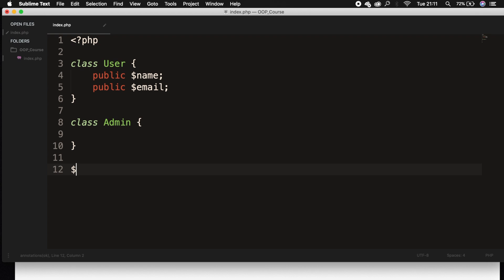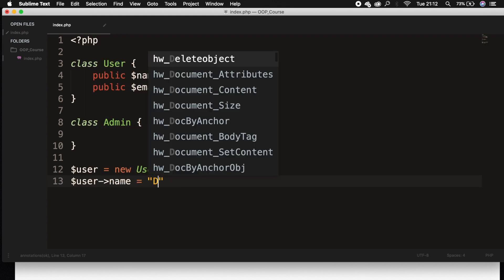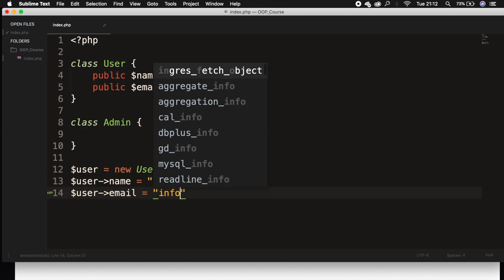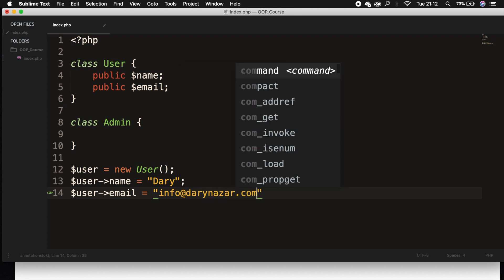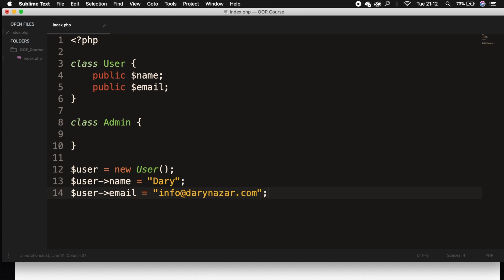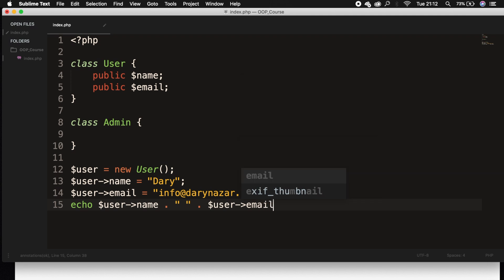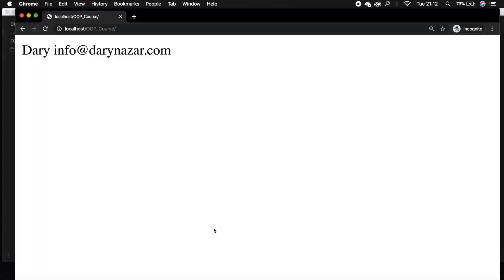Let's initialize the class User. So let's create an object called user, set it equal to new User, and set the user name equal to Dary. Let's set the user email equal to info@darynazar.com. Now let's also echo it out. Echo user name concatenate it from user email. This is actually something we did the last couple of episodes, so I won't go over it. Let's save it, refresh the browser, and my name and email are printed out on the screen.